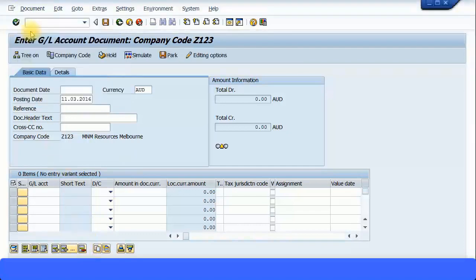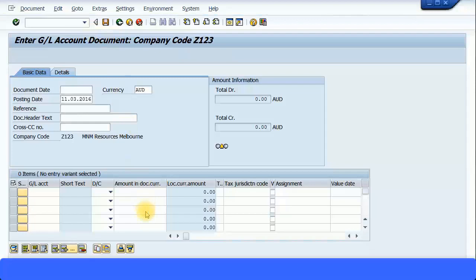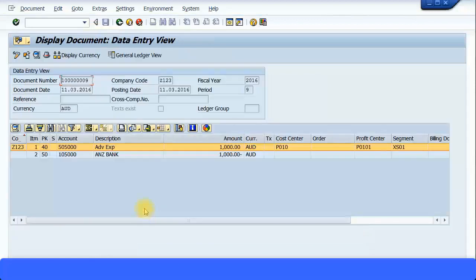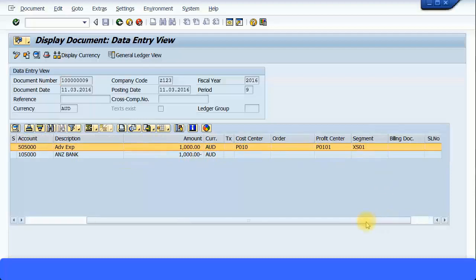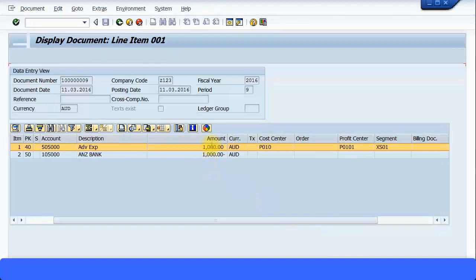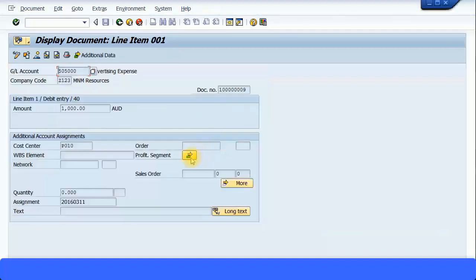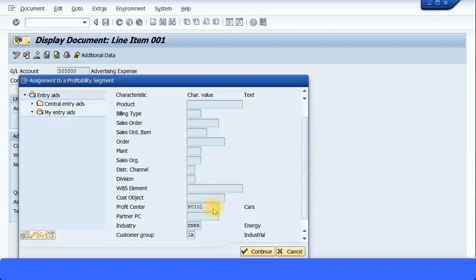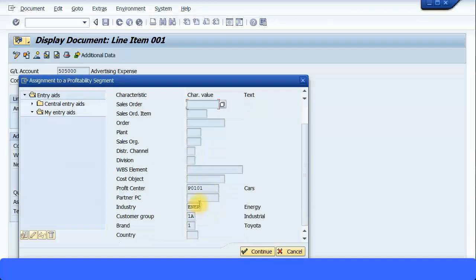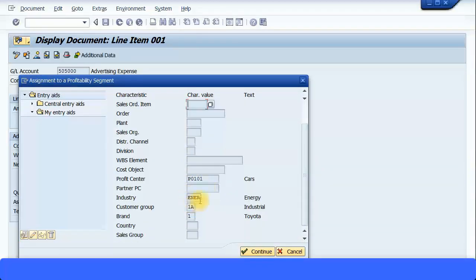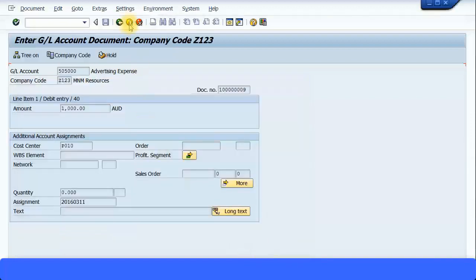Going to bring up the document. You can see this is my advertising expenses, this is my ANZ bank information, profit center and all this information are over here. I'm just going to double-click on this and I should be getting profit segment. And here what I've entered is coming up over here. The profit center is just deriving from the cost center. These are the information I entered: industry, customer group, and brand.